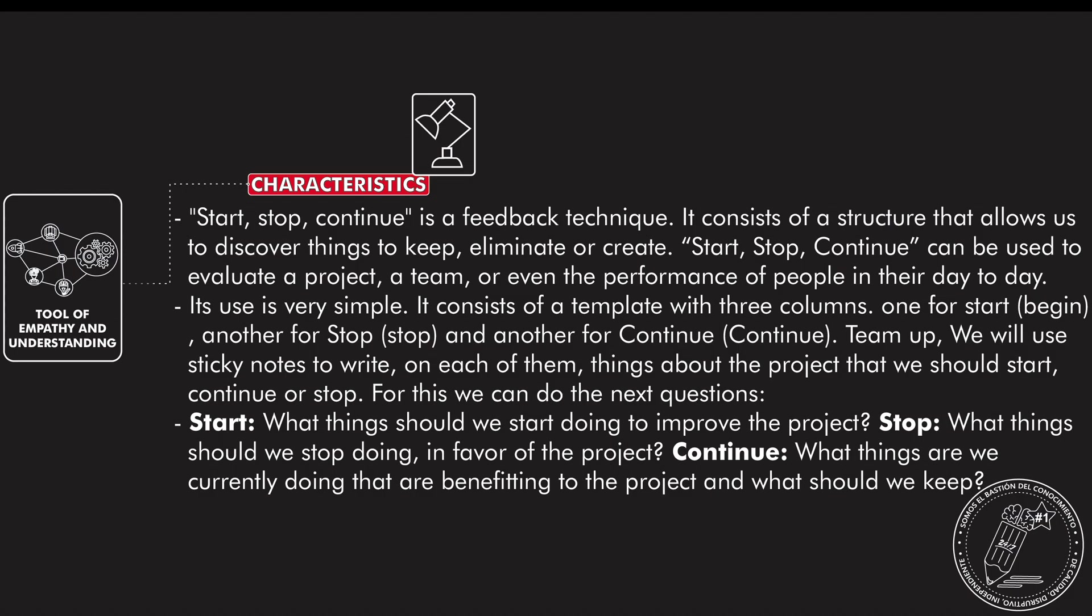Its use is very simple. It consists of a template with three columns: one for start at the beginning, another for stop, and the final one for continue.